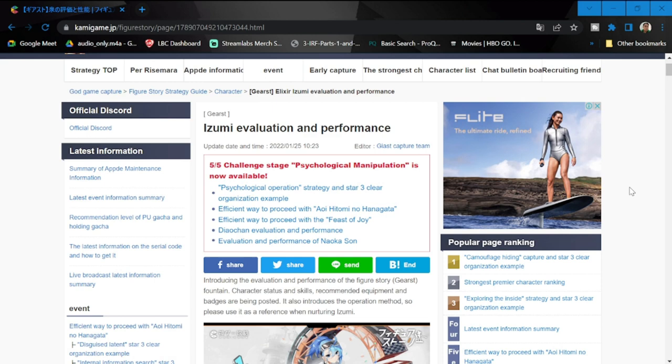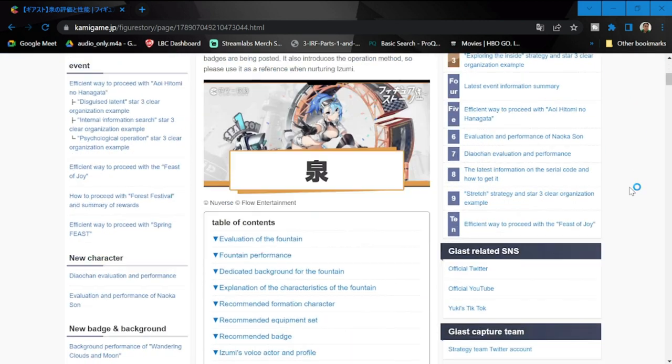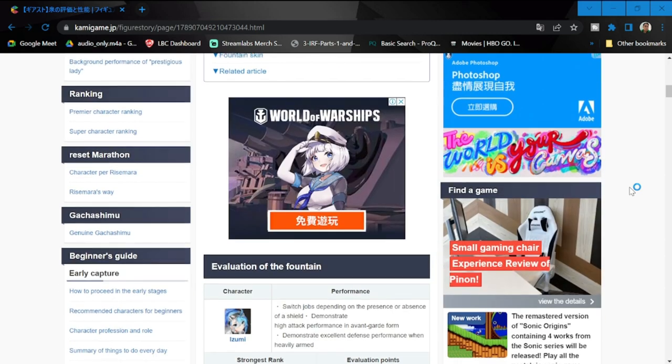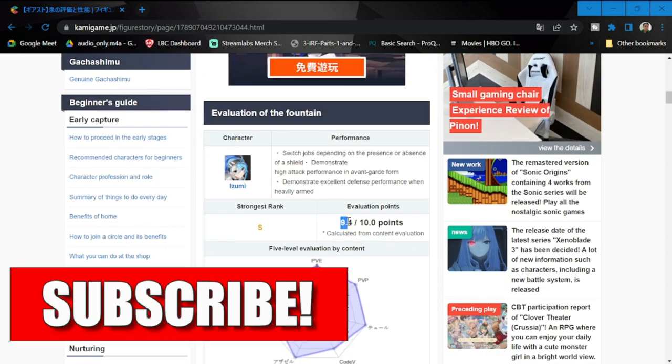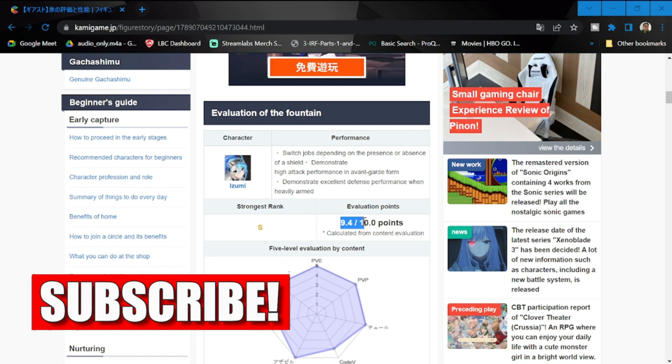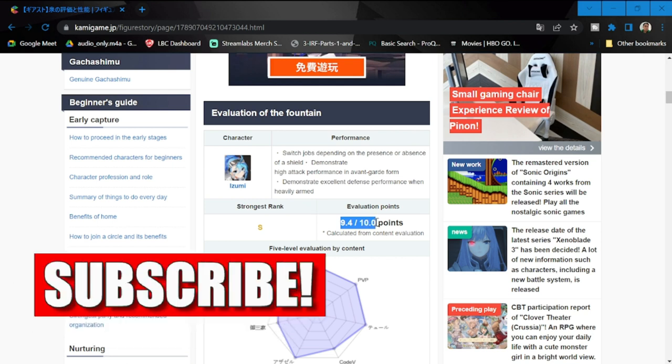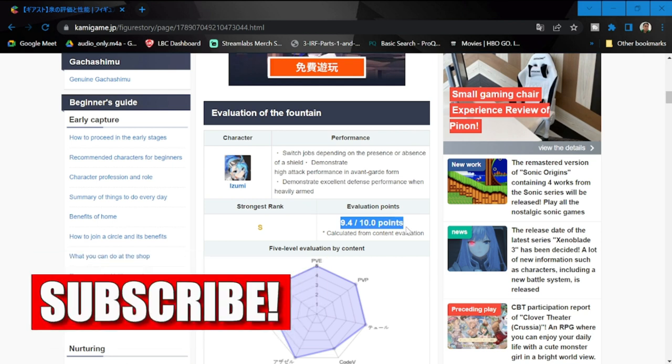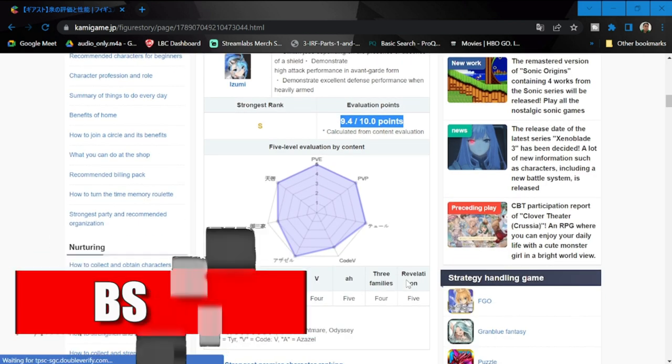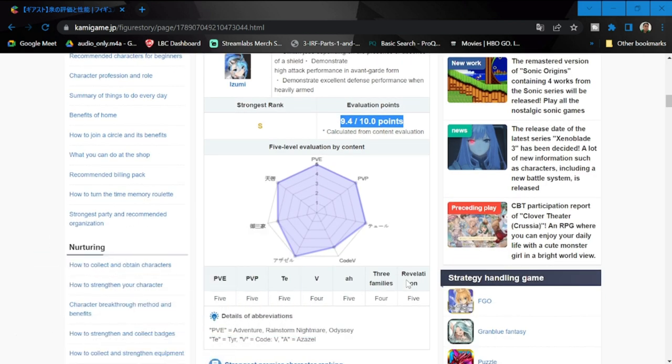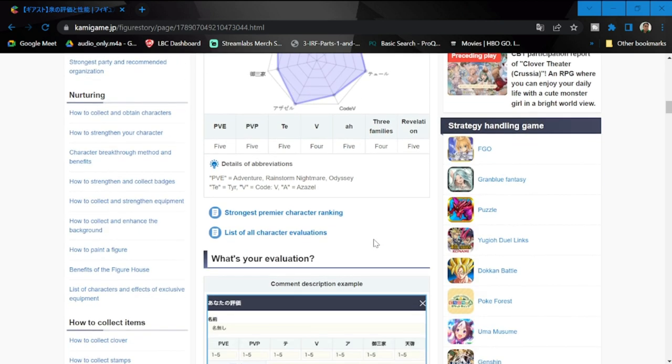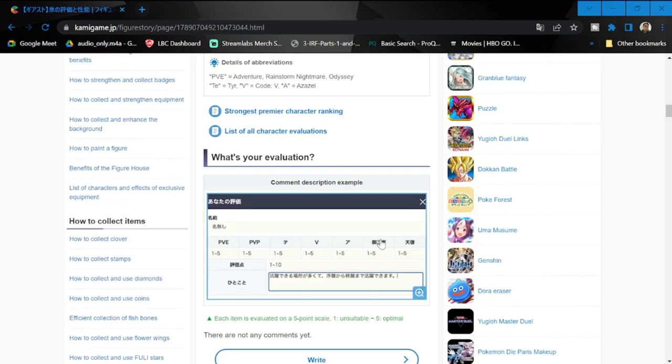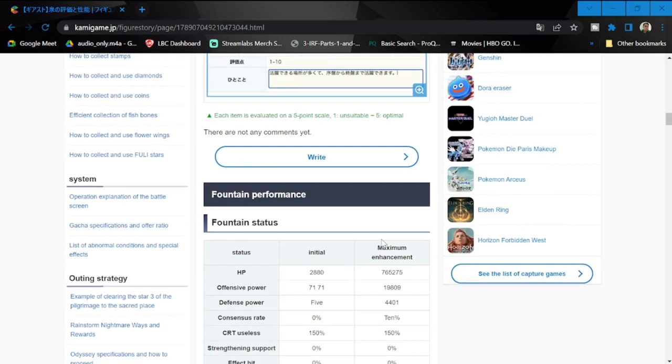Let's move on to Izumi's evaluation and performance. Her rating is quite high guys, it's a 9.4 out of 10, so she's going to be very good almost in every area. It's shaded PvE, PvP, big three - it's almost perfect.